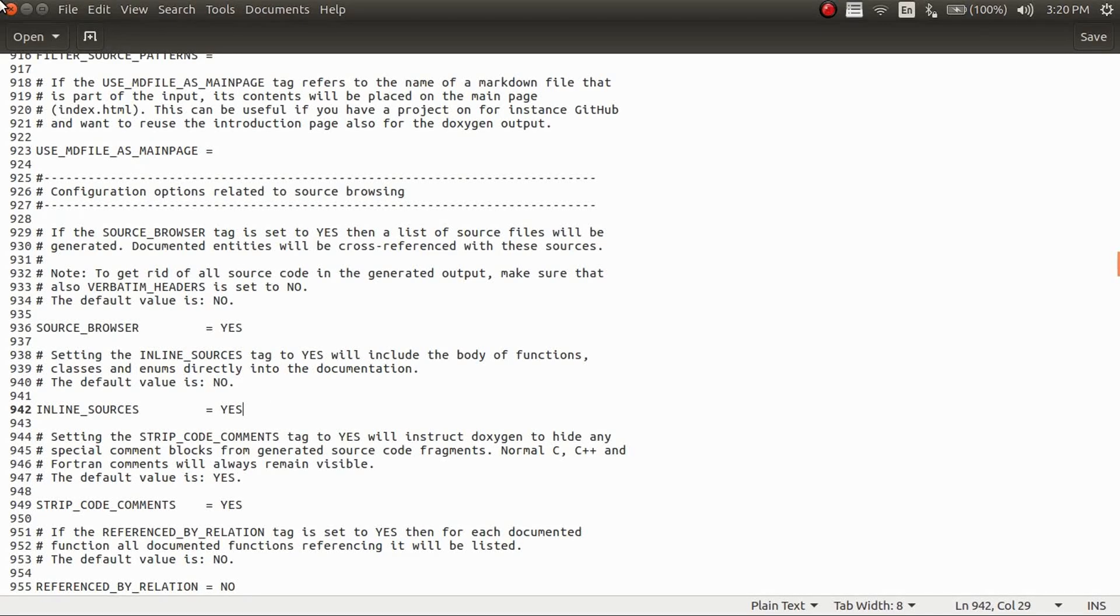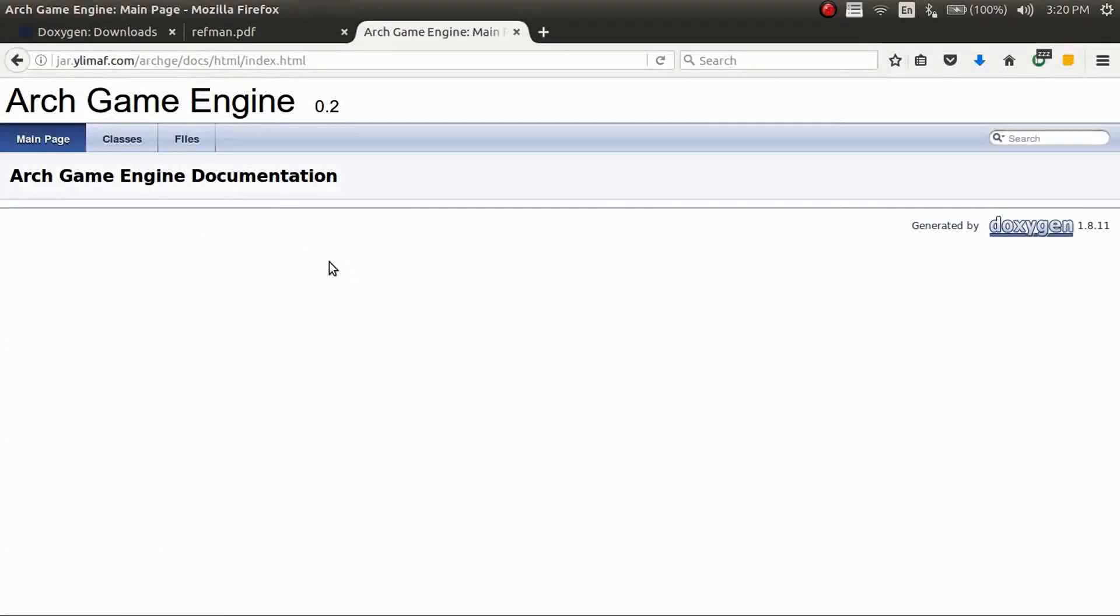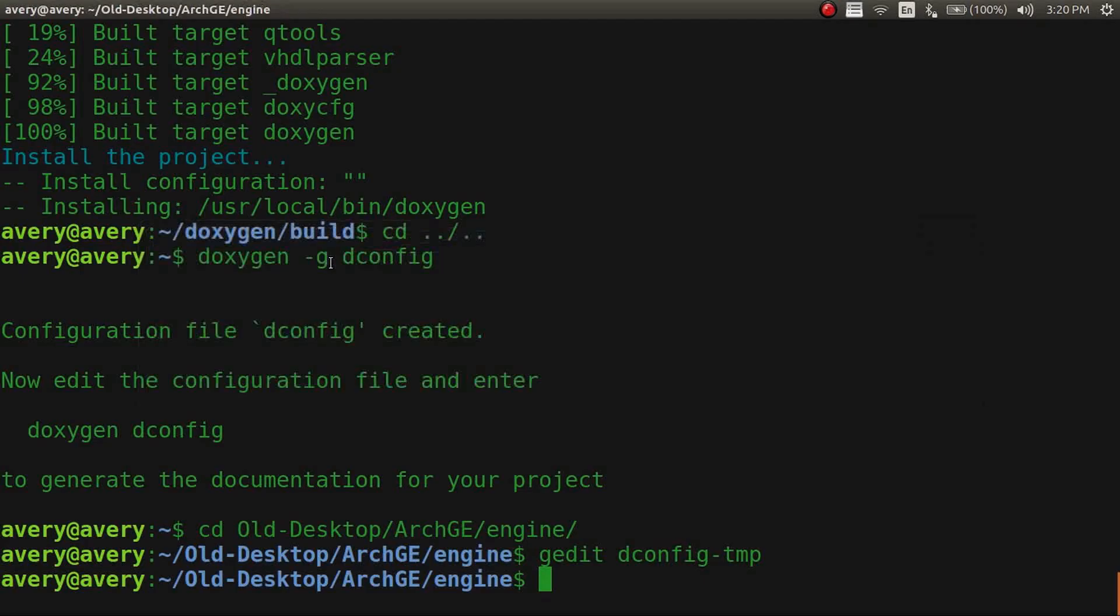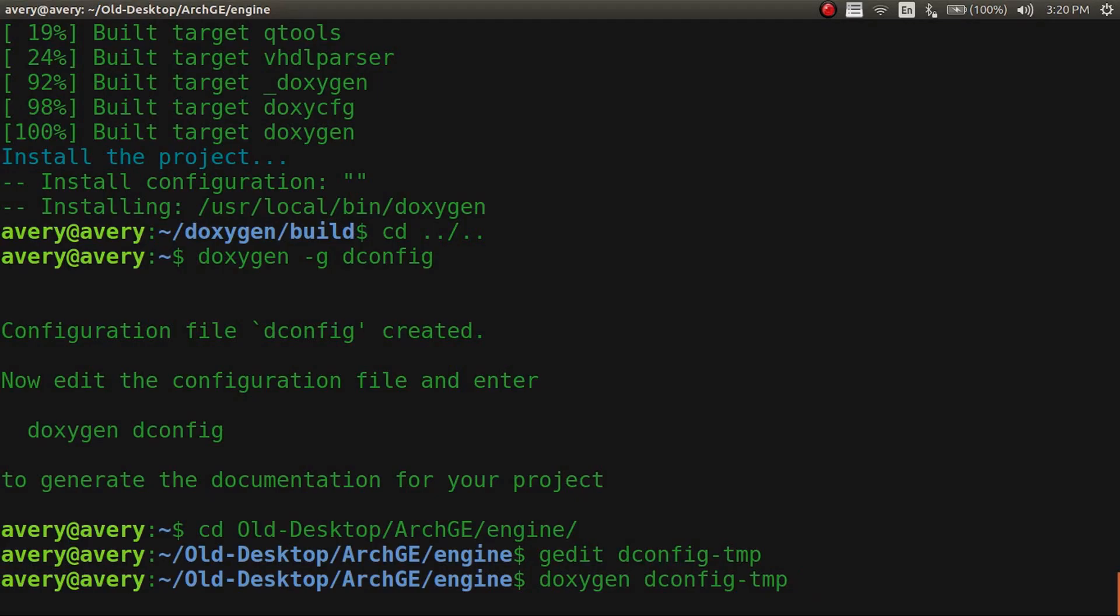And then once that's done in here, you'll just have to do doxygen and then the name of your configure file. And it'll compile it. But one quick thing before I do that, I'll show you how to put comments in your code that will be compiled with Doxygen.